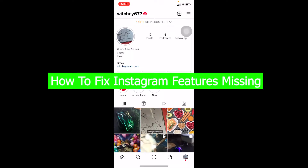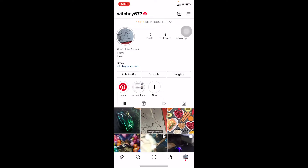In this video I'm going to be showing you guys how you can fix your Instagram missing some features. If some people are using features on their Instagram but you don't have it, I'm going to be showing you why you don't have it and what things you can do in order to have those features.